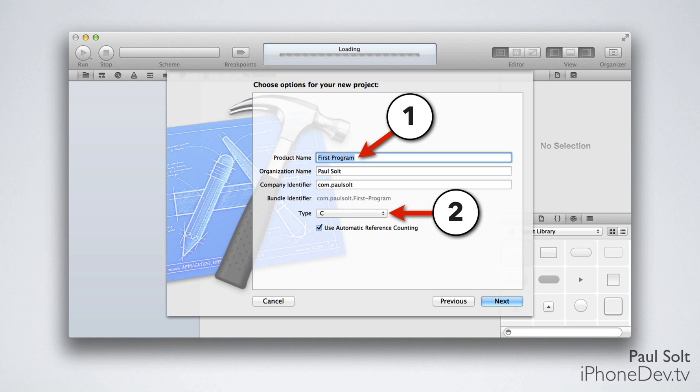The next thing we want to choose is the type. We're going to start with the C program, but if you wanted to play around with Objective-C, you could change this to Foundation. And then when we're done here, you hit the Next button.